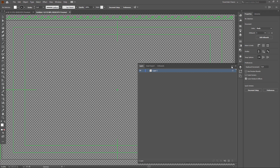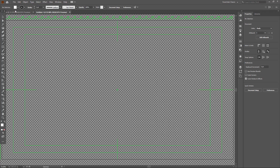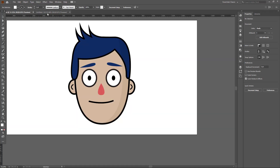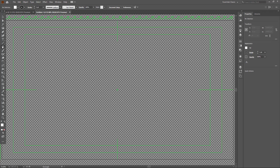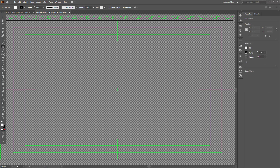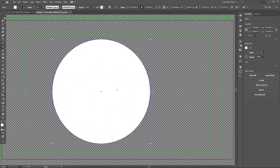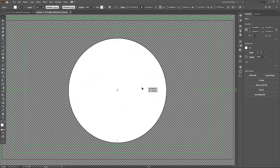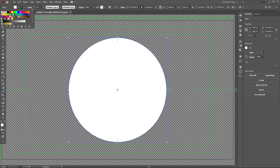I'm going to take the Ellipse Tool right here and click and drag this out. I'll center align this and change the color to something like yellow. All right, so we have our character face right here.